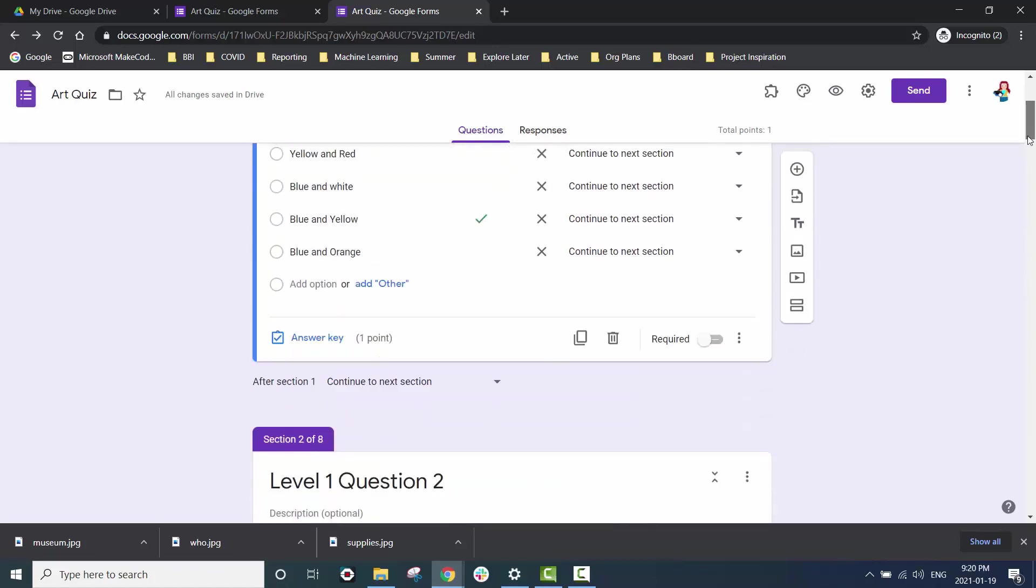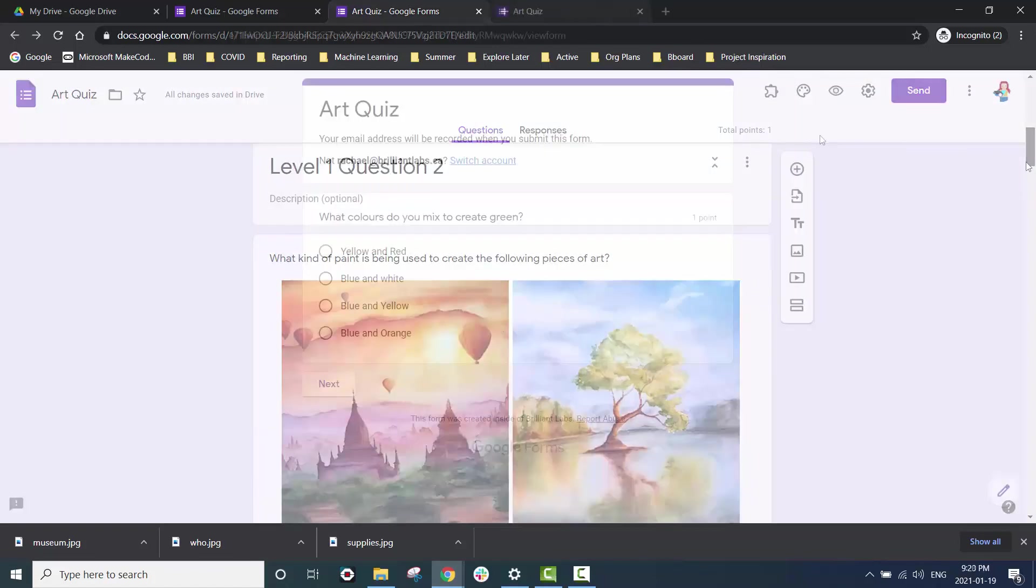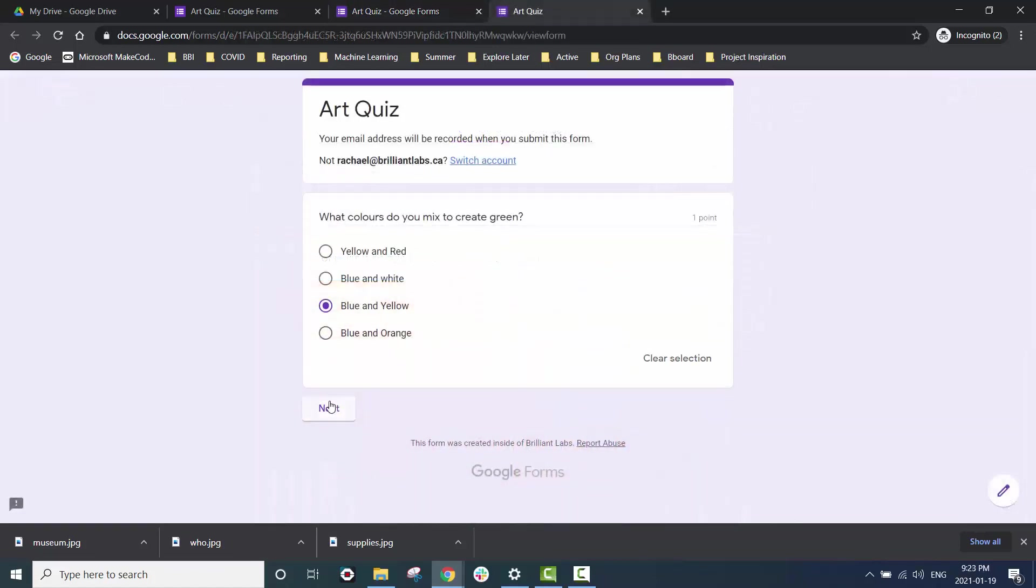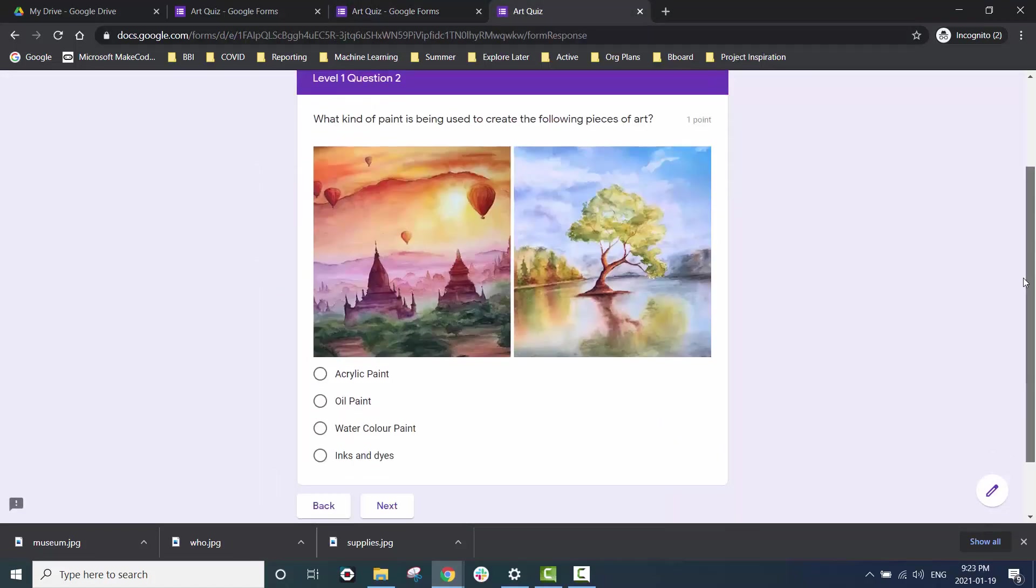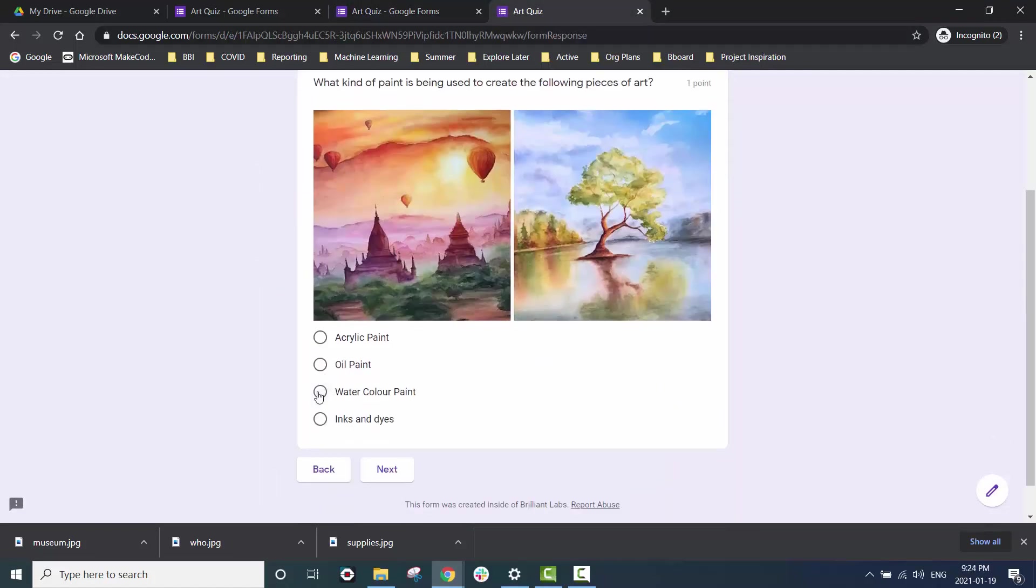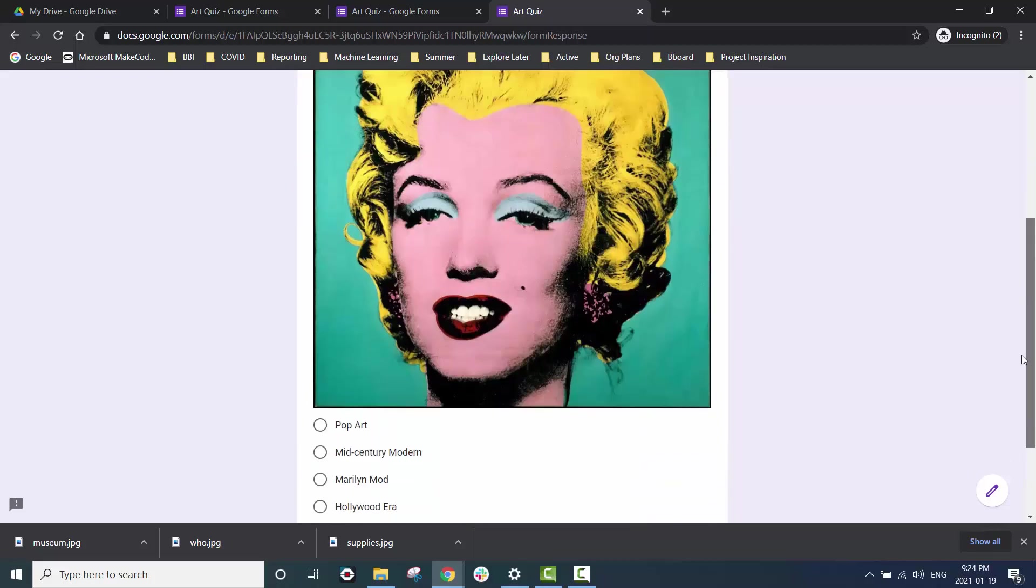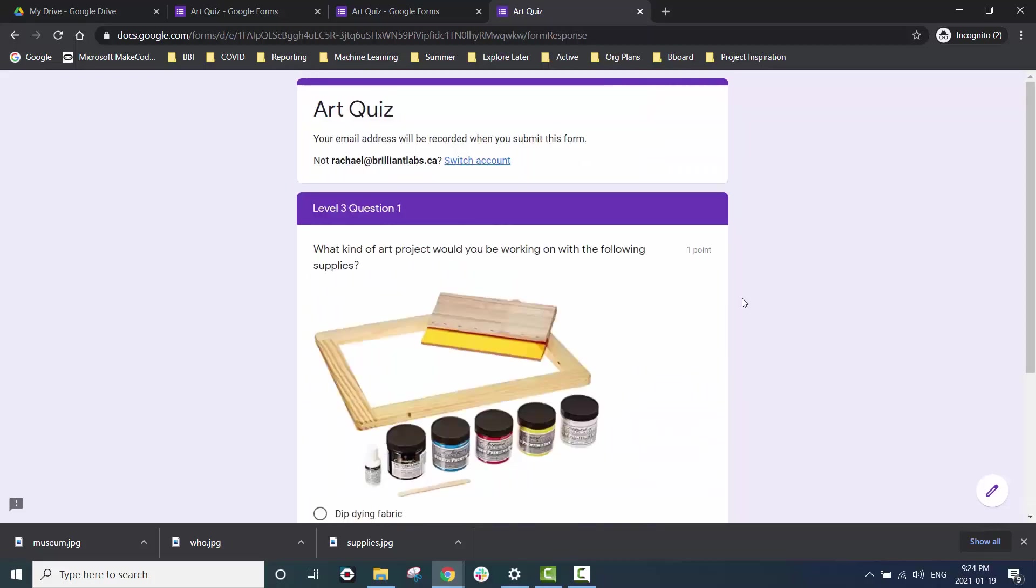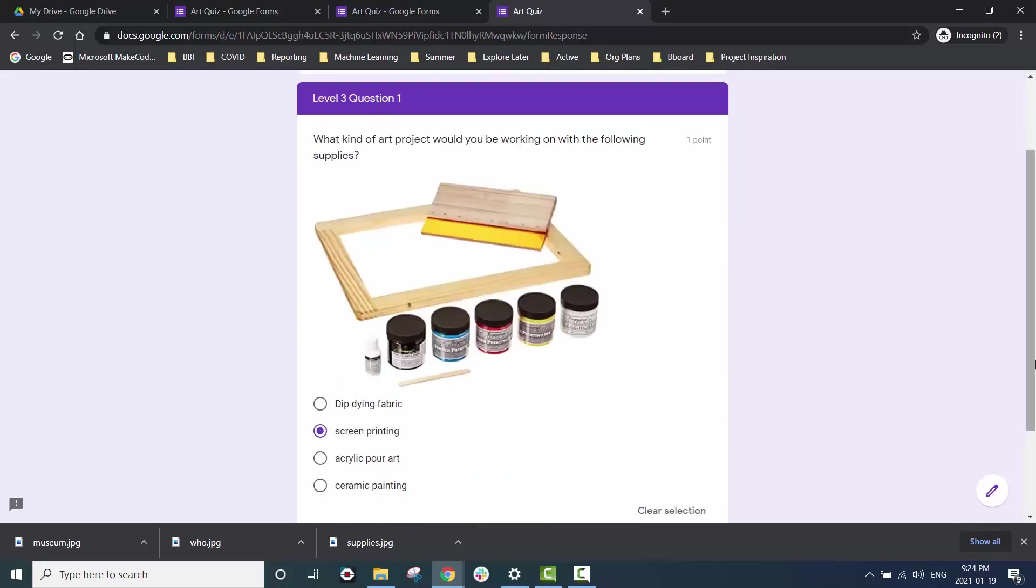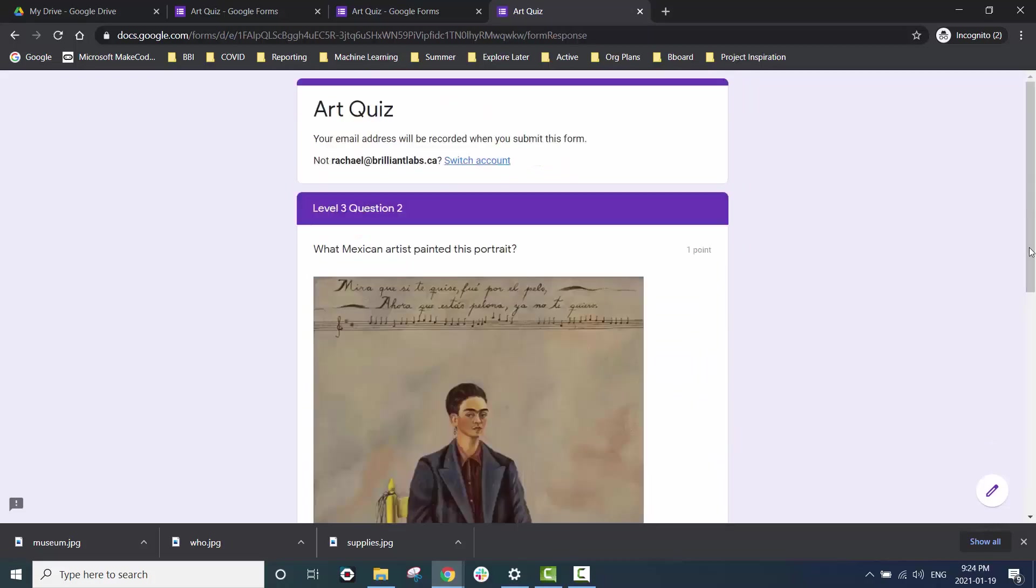Once you complete the answer key information for all the questions in your quiz, we can go ahead and do another test run of the quiz or send it to a friend for them to test.